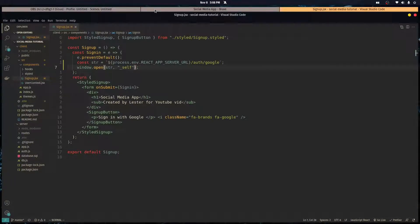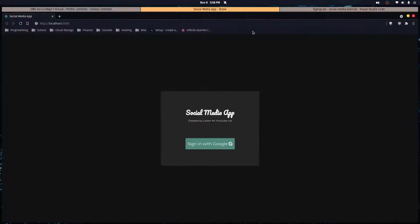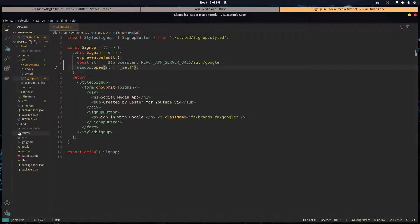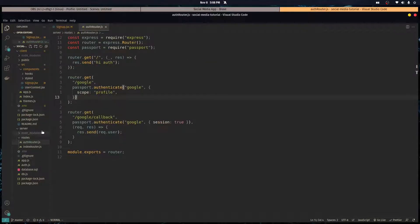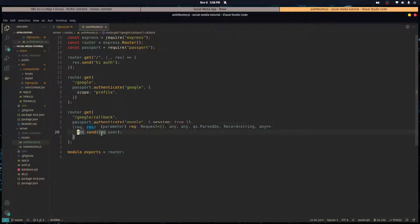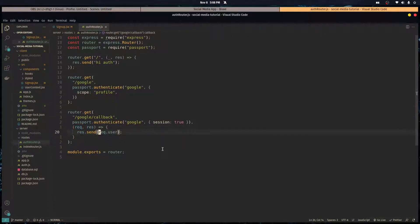Alright so when we click this it's going to redirect us through the login with Google screen. After we log in with Google it's going to redirect us back to here.